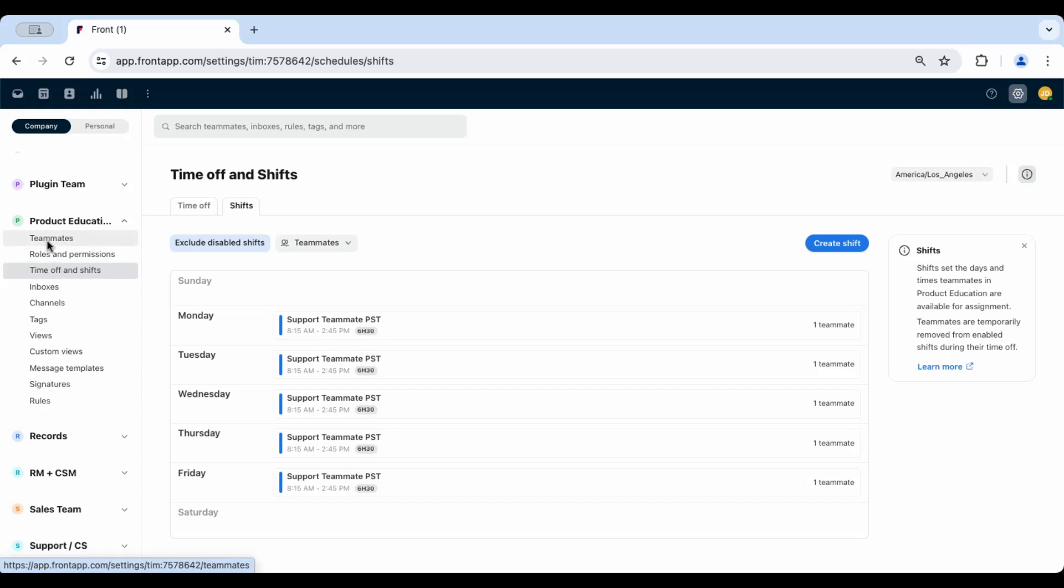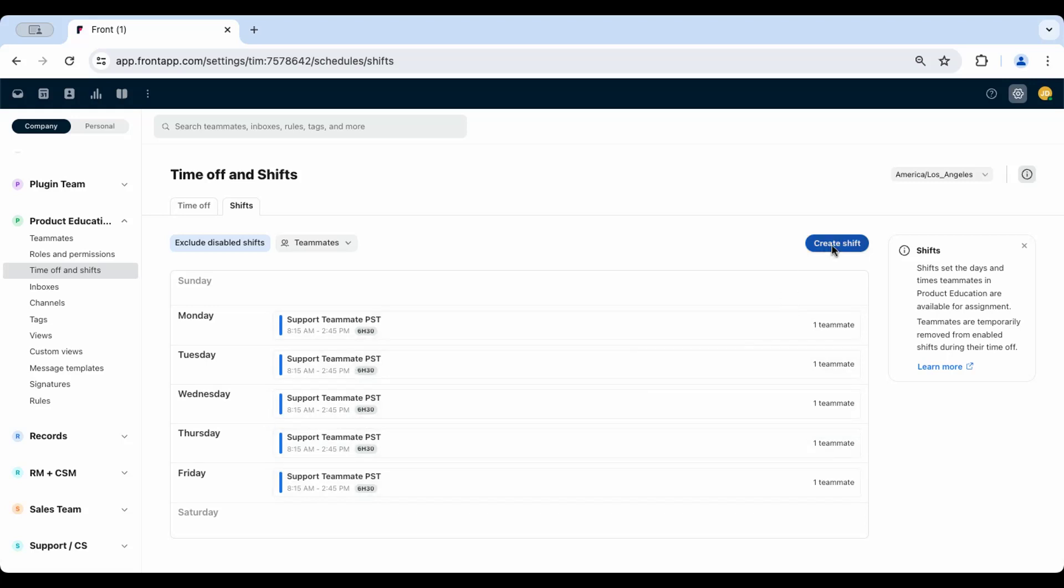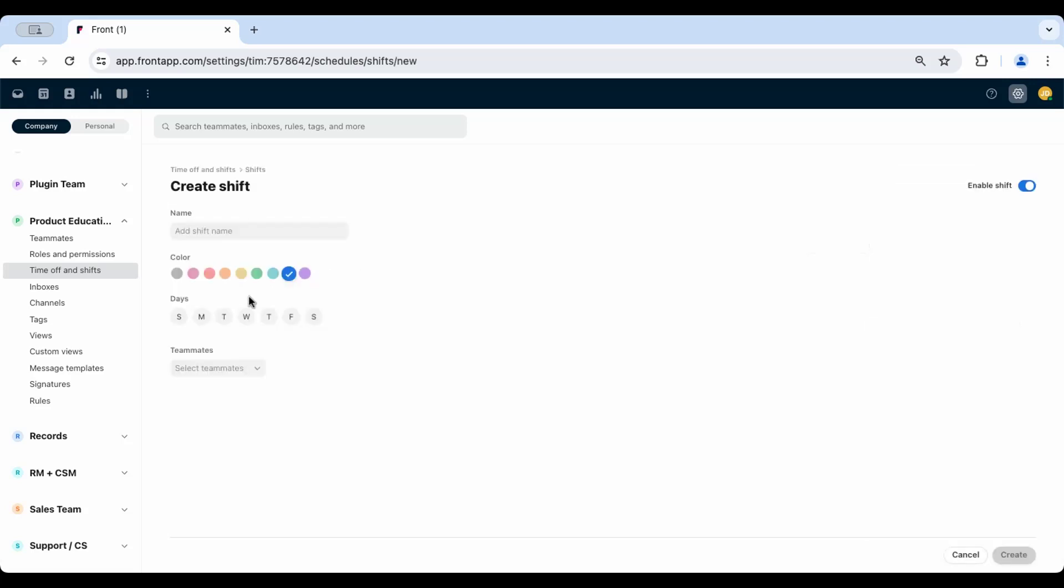There are two options for setting and maintaining shifts for your team. One, an admin will set teammate shifts for the week, including different hours for the days, which you can toggle on and off.